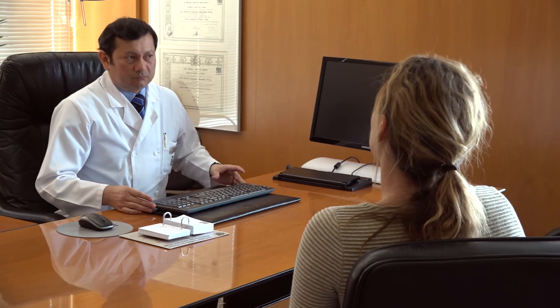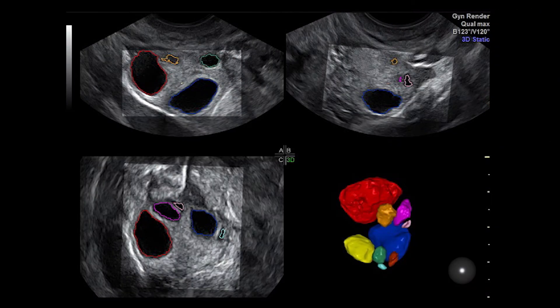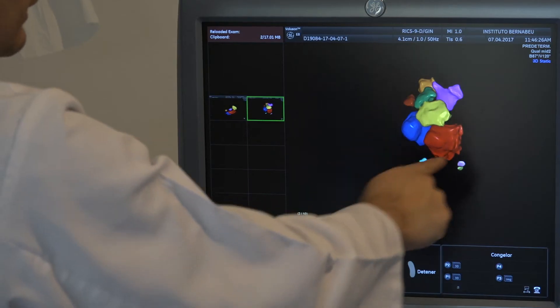Once the patient has begun the stimulation cycle for artificial insemination, the aim is to generate between 2 and 3 follicles. However, if the goal is IVF, we will aim to generate a greater quantity of follicles.